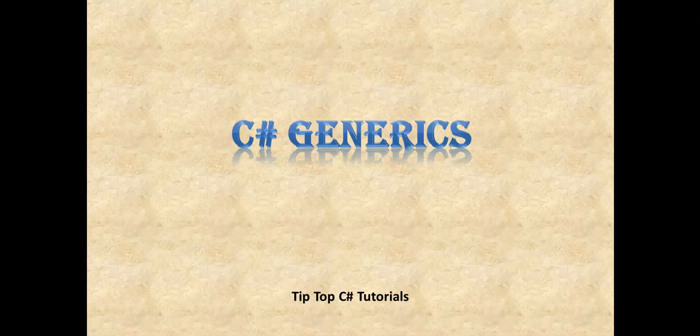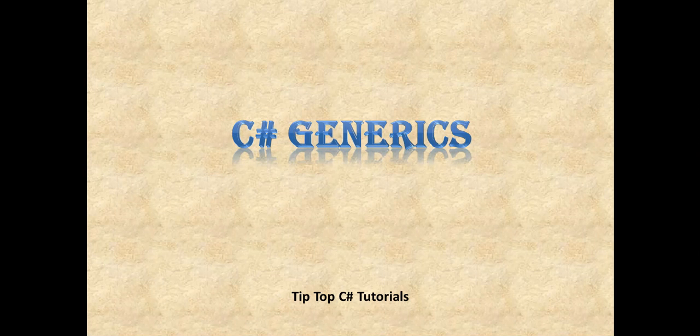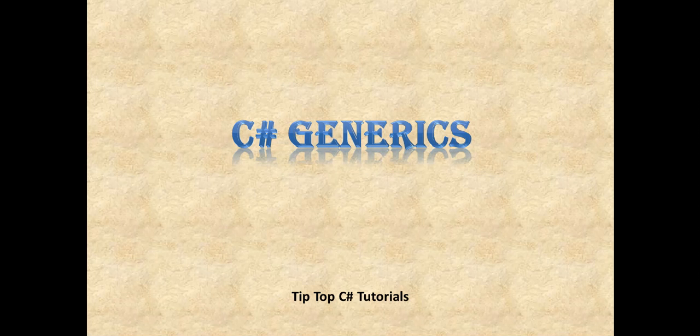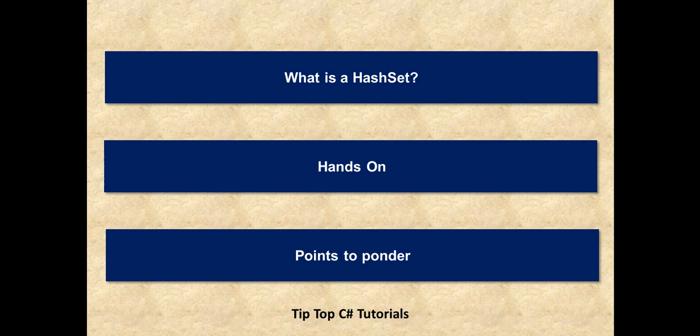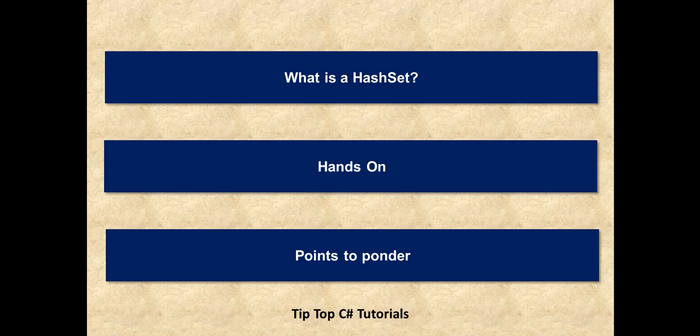Hello and welcome back to Tip Top C# Tutorials. In today's video we will take a look at a special data structure collection named HashSet. So what is the agenda for today? First we will see what is a HashSet, then we will have a short hands-on session where we will create an instance of HashSet and review the underlying classes and interfaces. Finally, we will have a set of points to ponder to understand the tips, tactics, and use cases for HashSet.